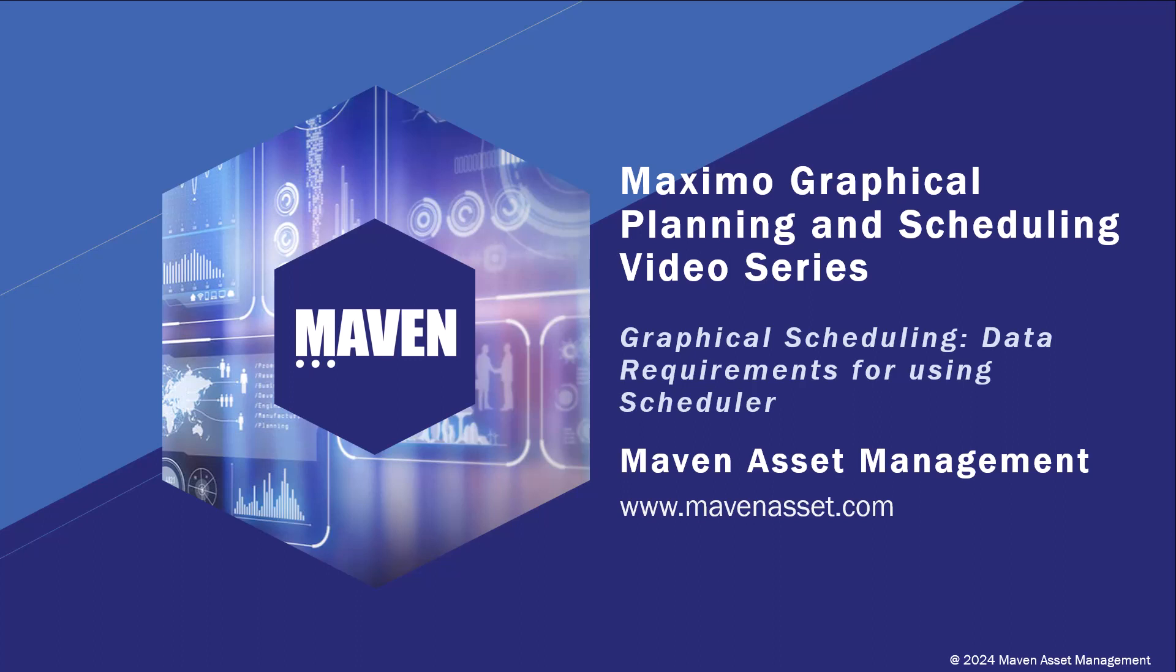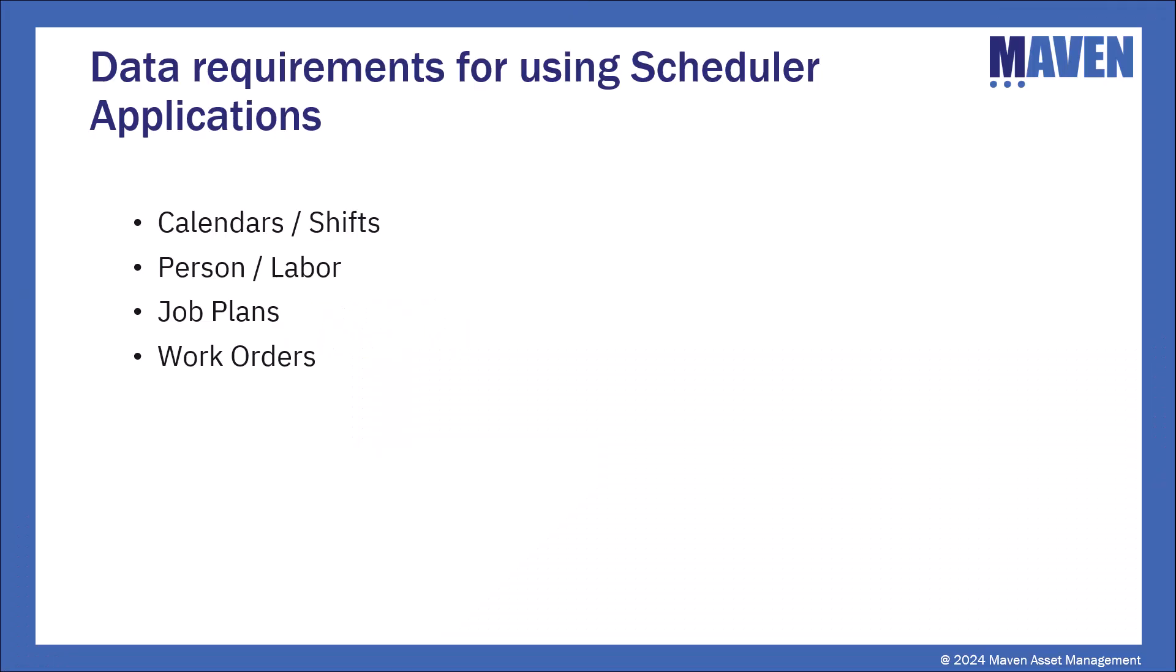In this video, we will take a look at what data is required to be set up in Maximo to enable the use of the scheduling applications. We'll look at calendars and shifts, person and labor records, job plans, and work orders.